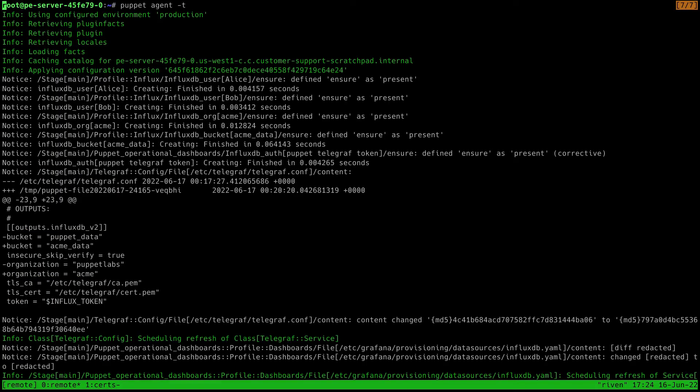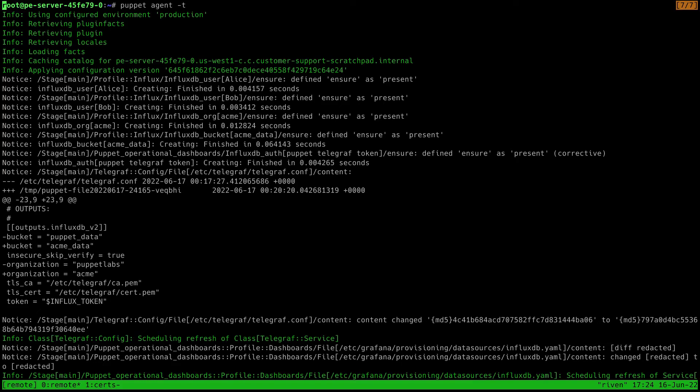Now we can run the agent on my dashboard node and take a look at the changes. Since I already had InfluxDB installed and configured how I wanted it, there were no changes from the main InfluxDB class, but we can see that my users were created, my new organization and bucket were created, and there were some configuration changes related to that. I'm showing a set of changes on my existing system so that most of the relevant details can fit on the screen here.